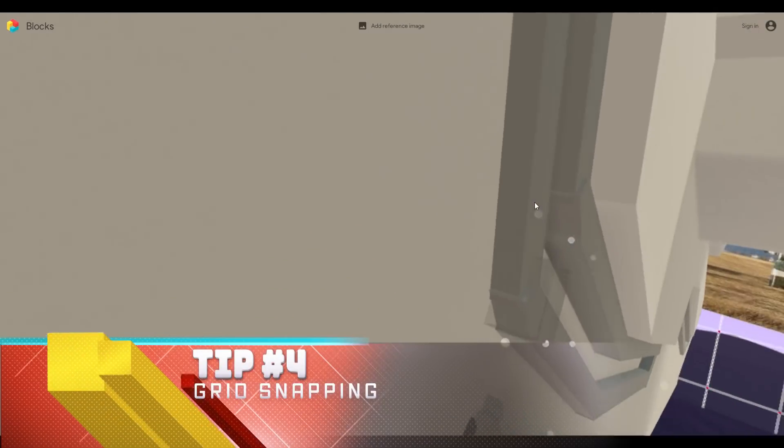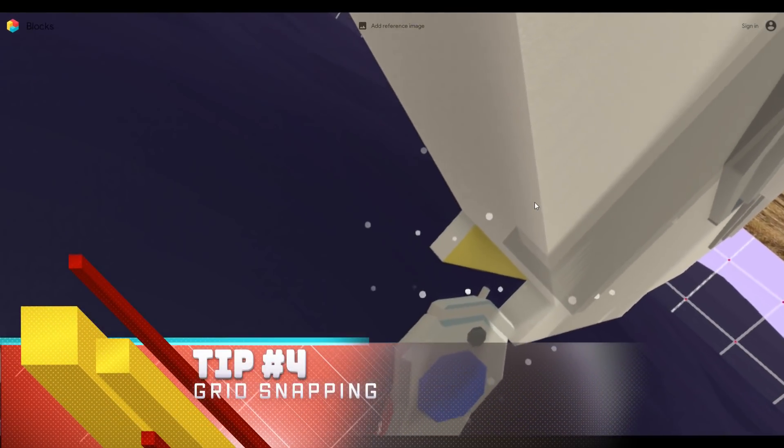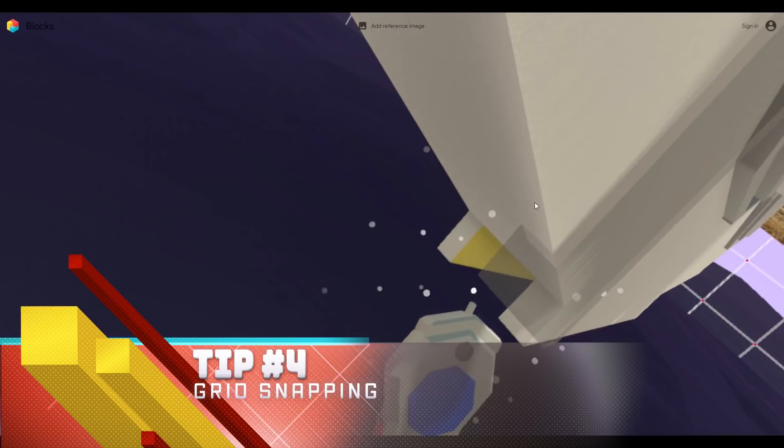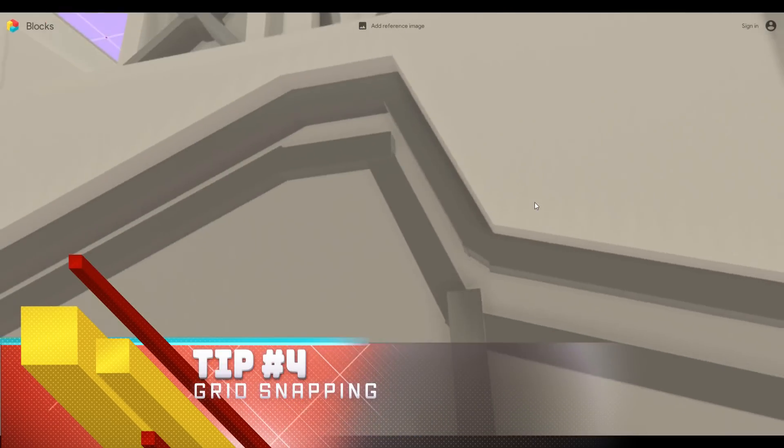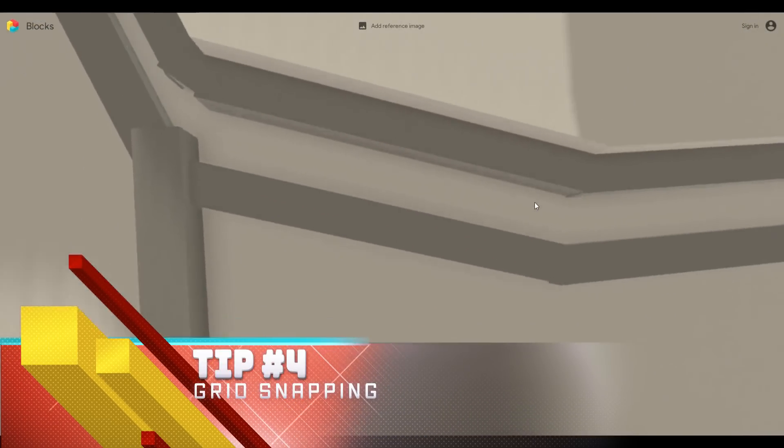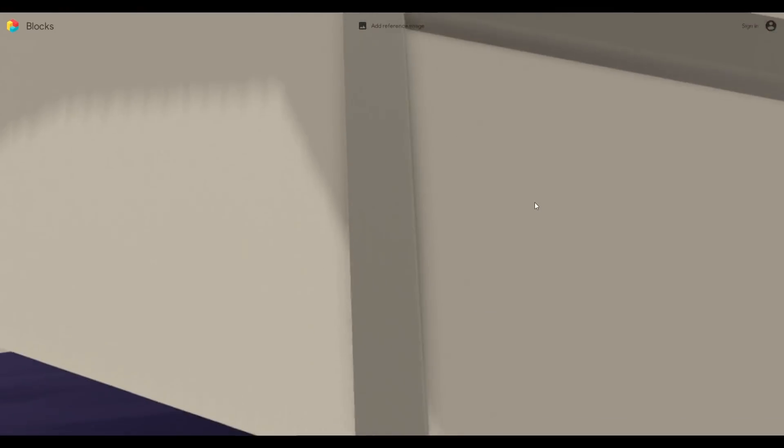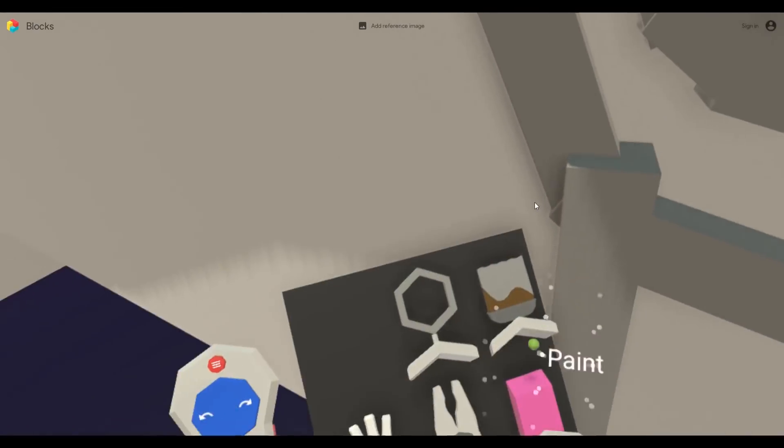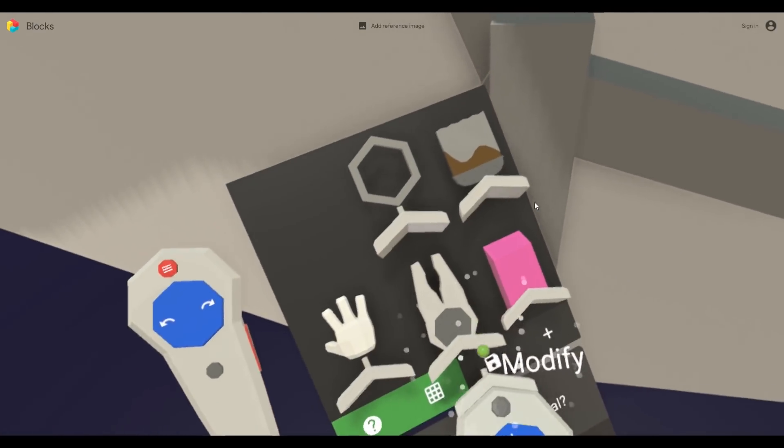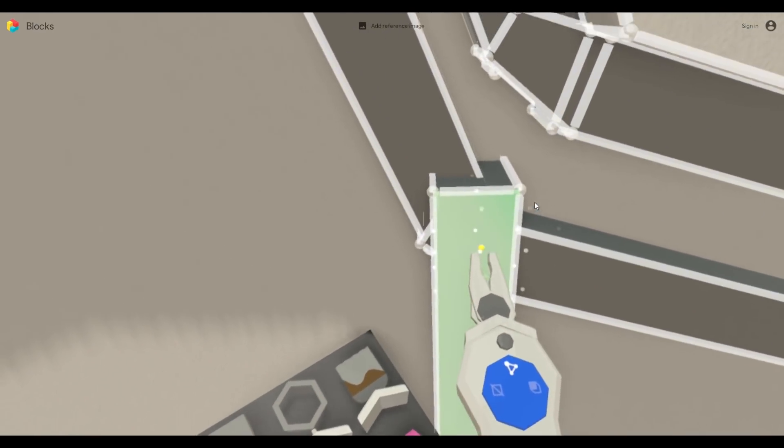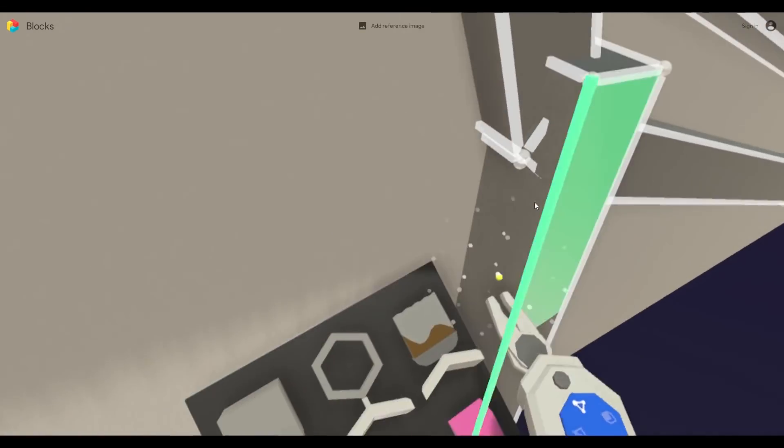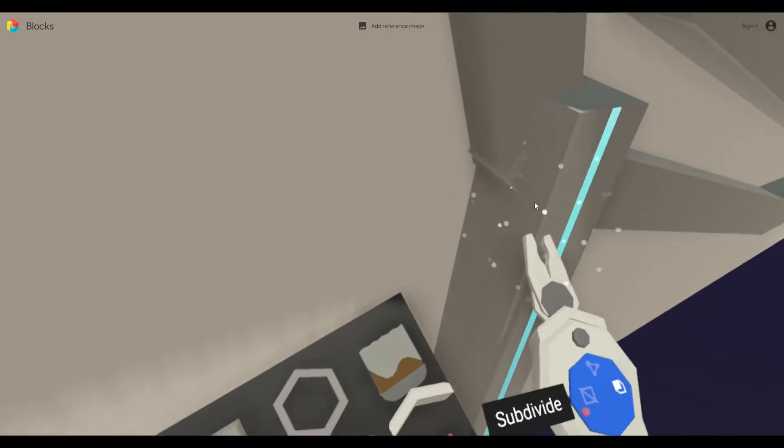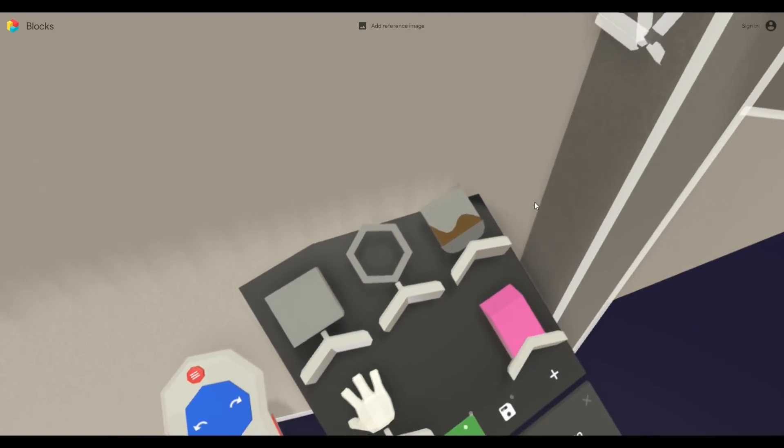Tip number four, when to use grid snapping. Grid snapping is hugely important if you want to get your 3D models to be lined up correctly, especially when normal snapping of objects is not going to do the trick. Do keep in mind that there are going to be times where you want the additional freedom of having grid snapping off.